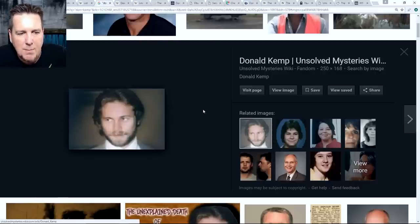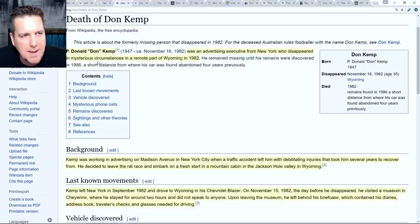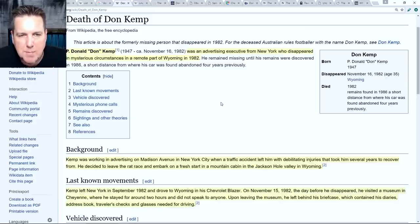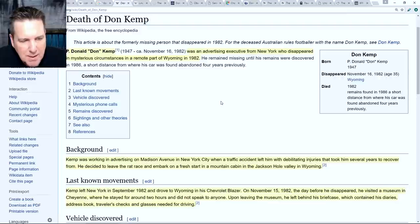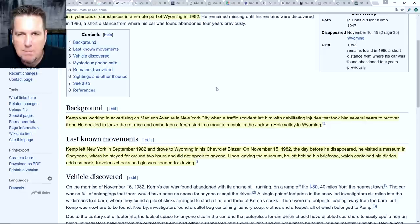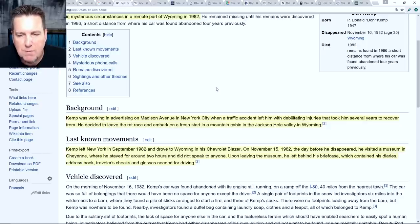Here is a picture of Donald Kemp. He went by Don - his first name was actually Paul, and Donald was his middle name. From Wikipedia: P. Donald 'Don' Kemp was an advertising executive from New York who disappeared in mysterious circumstances in a remote part of Wyoming in 1982. Kemp was working in advertising on Madison Avenue in New York City when a traffic accident left him with debilitating injuries that took him several years to recover from.